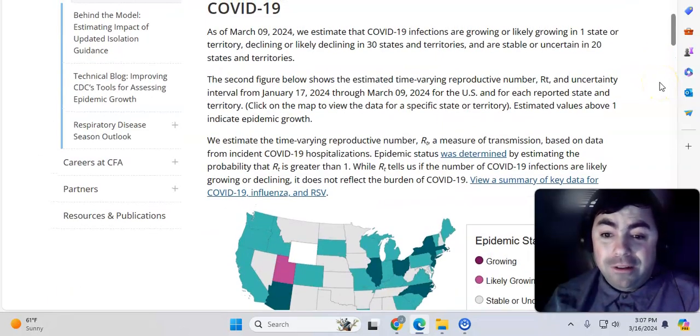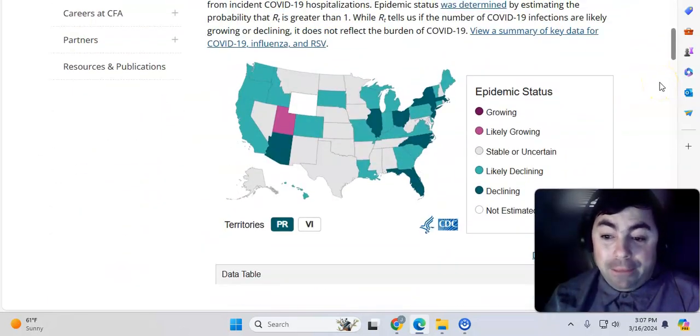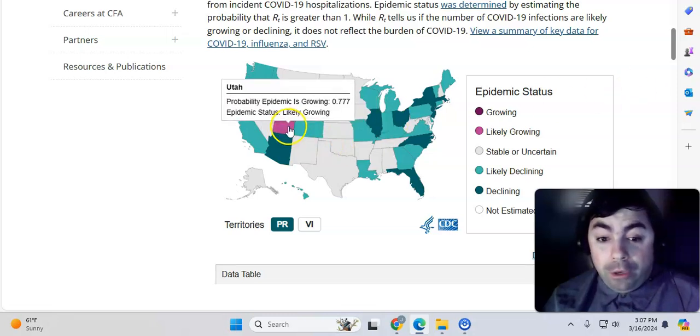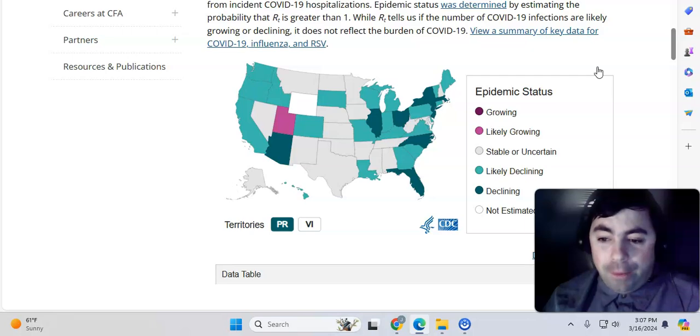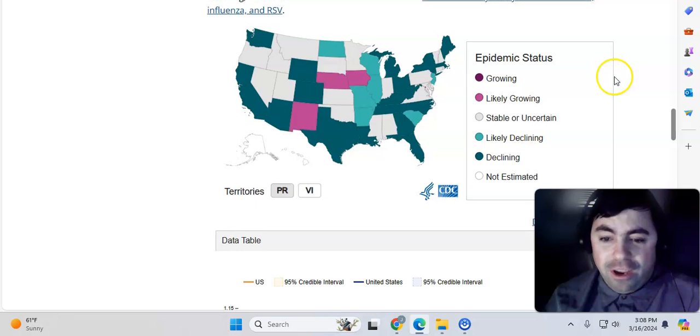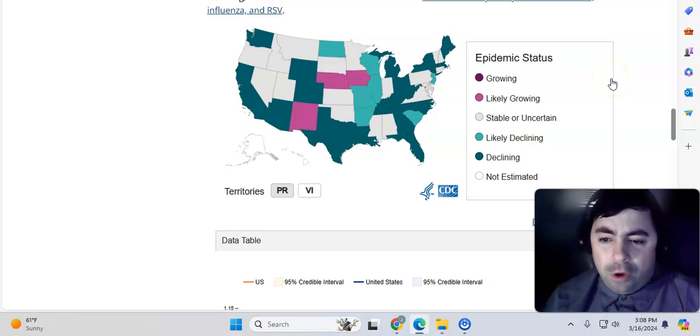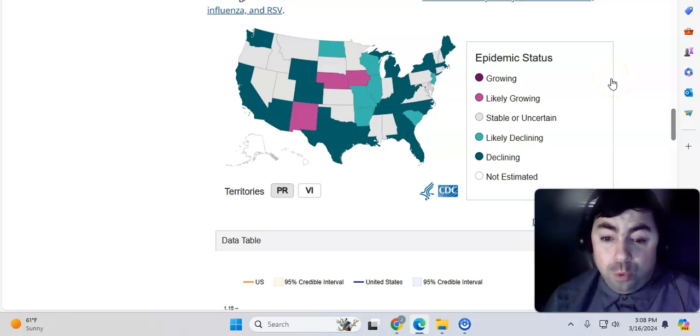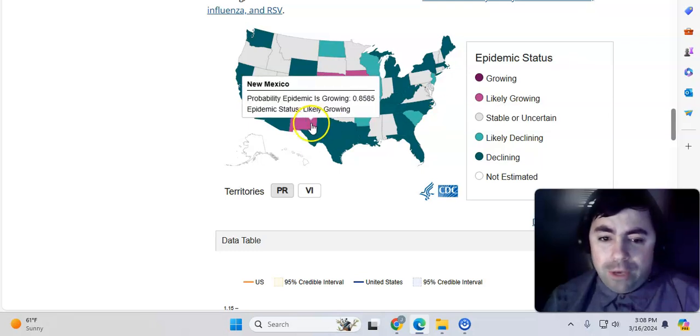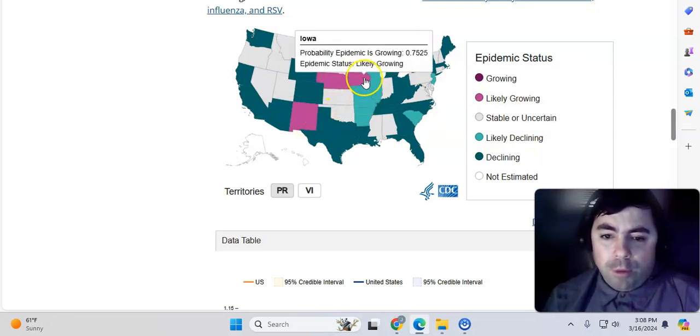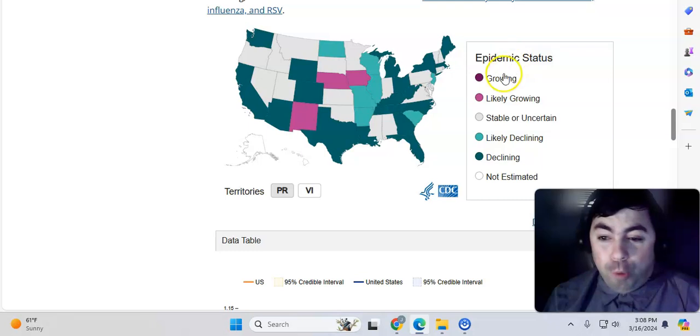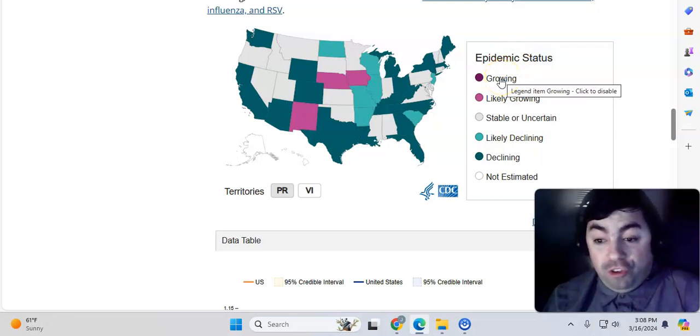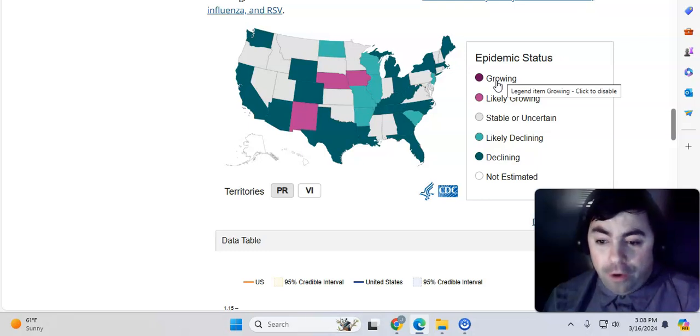Continuing on here. Taking a look at COVID-19 epidemic status. It's only likely growing in one state. That's Utah at this time. Everywhere else is either stable, uncertain, likely declining, or declining. Nowhere is in the growing stage. And when we take a look at what is going on with epidemic status for flu, we see it is likely growing in New Mexico, Nebraska, and Iowa. At this point, we now have nowhere where it is in growing. It's either stable or uncertain, likely declining, or declining everywhere.